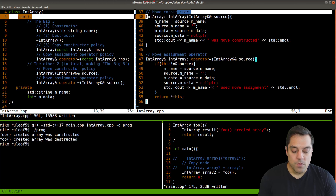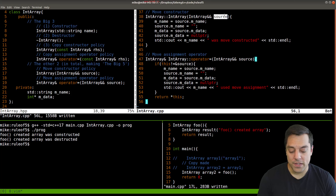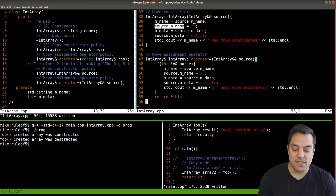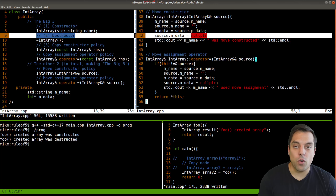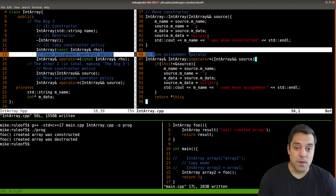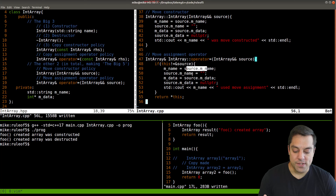In the move constructor code, moving from the source: the name is assigned, then the source's name is zeroed out. For the data, I point to whatever data the source had, then set the source's data to null pointer — now the resource is owned by the current instance. The move assignment operator looks nearly identical: I check it's not the same object, then move the resources the same way.